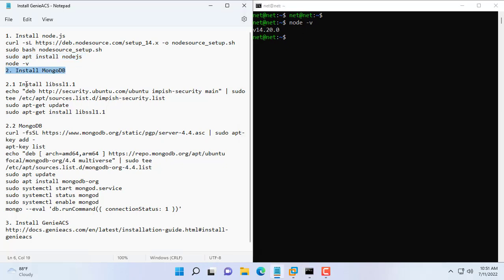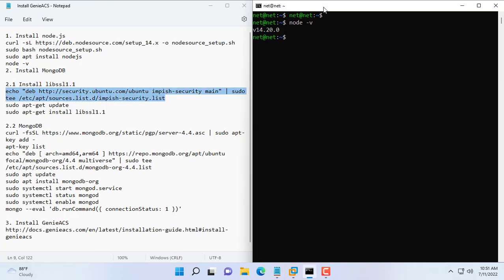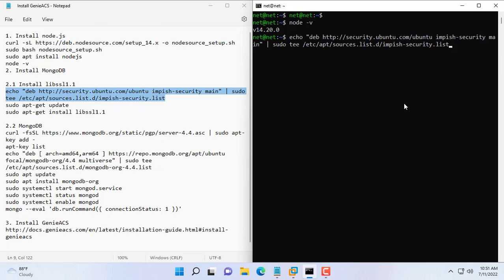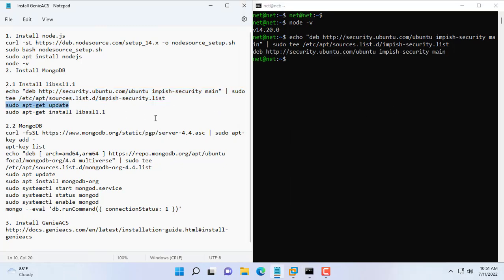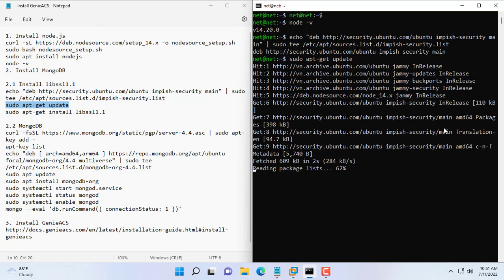Step 2 is to install MongoDB. Before installing MongoDB you need to install libssl first. You just copy and paste the commands to get the job done.